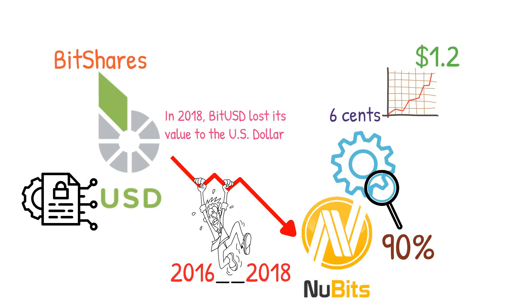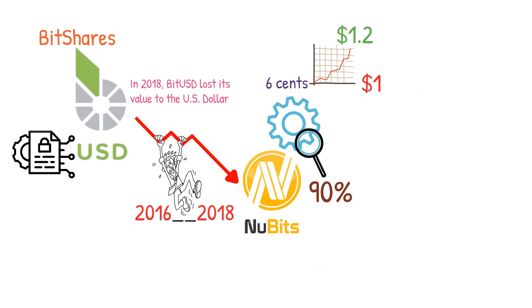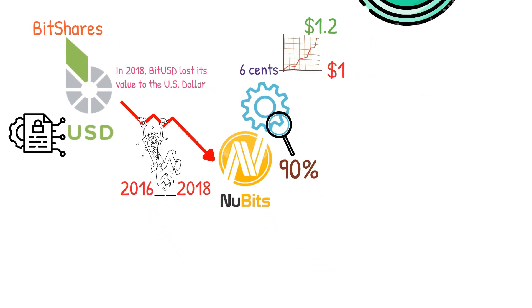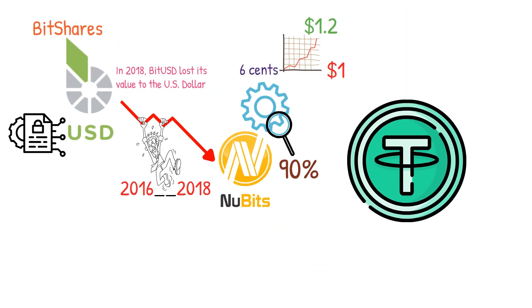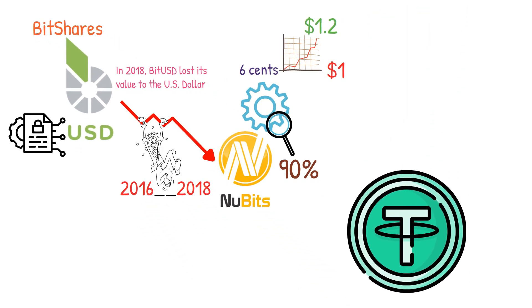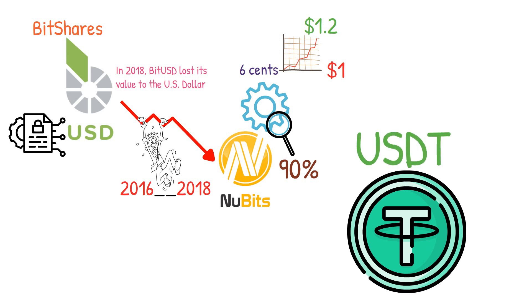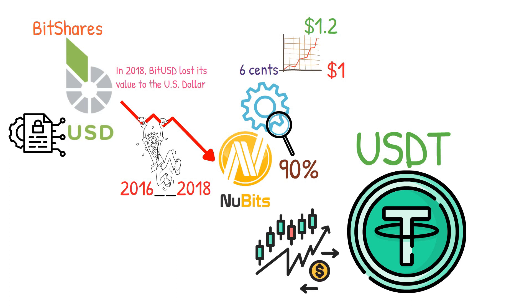Despite these setbacks, it recovered and briefly reached a value of over one dollar twenty cents. However, currently it is trading at around six cents, which is only a tiny fraction of its intended value of one dollar. Today, the most widely recognized stablecoin is Tether USDT.